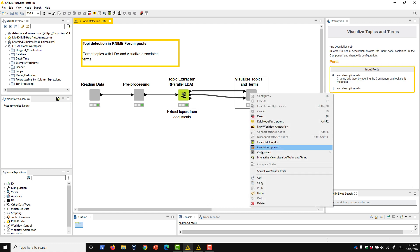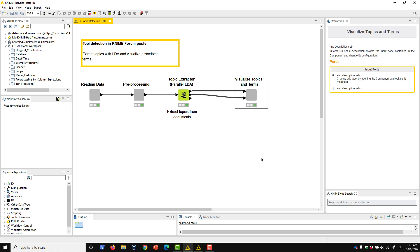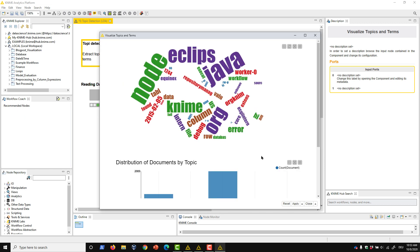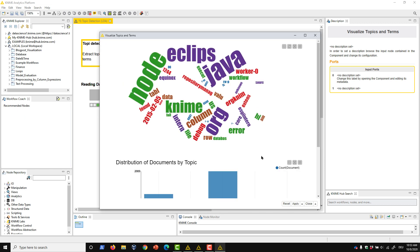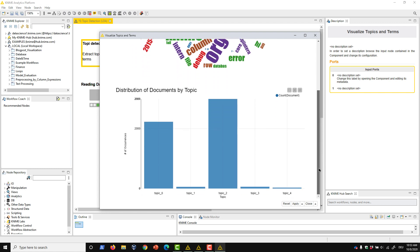In this component, I've done just that. The tag cloud plots the different terms identified, where the color corresponds to topics, and the size represents the relative weights. The bar chart, meanwhile, is a simple plot of the count of the documents by topic.